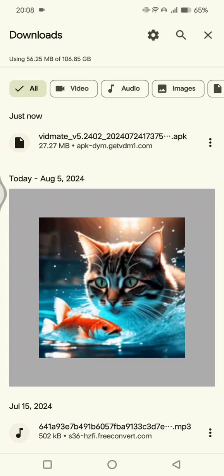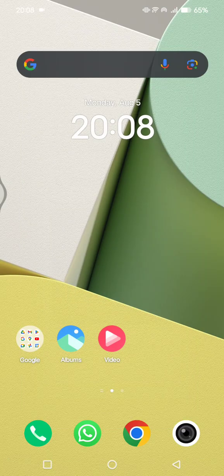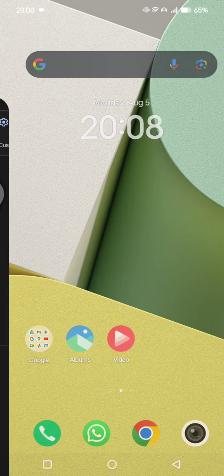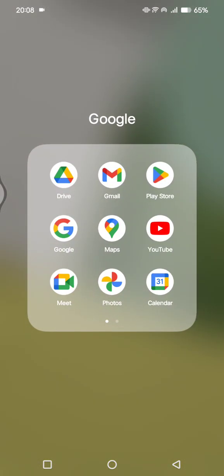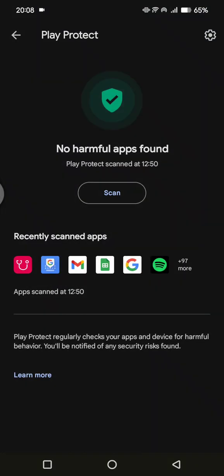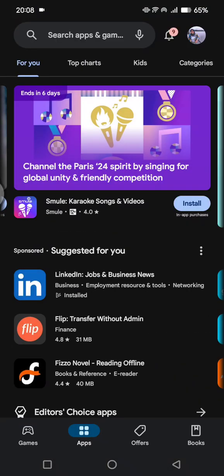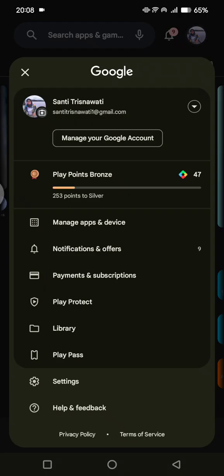...but you cannot install it on your phone, this is how you're going to fix it. First, go to your Google Play Store and click on your photo profile at the top right corner.